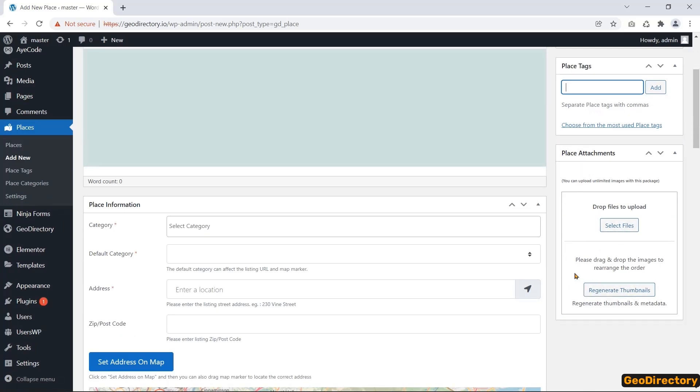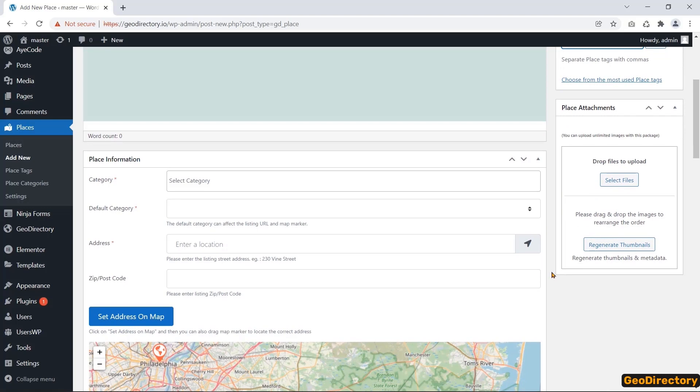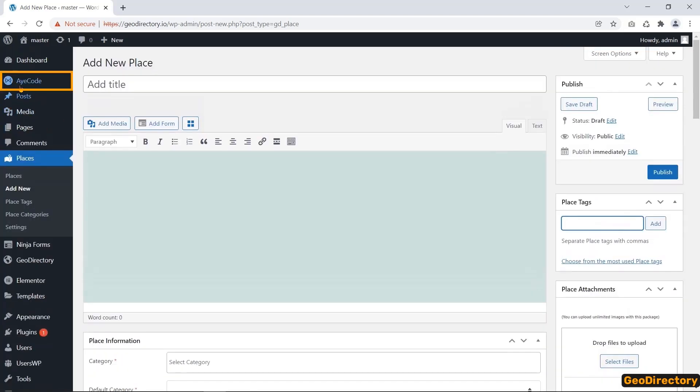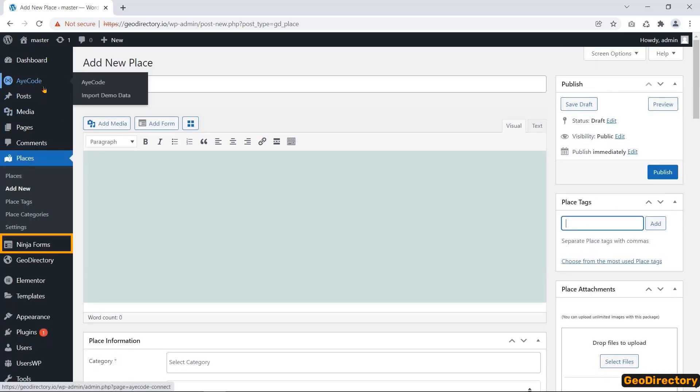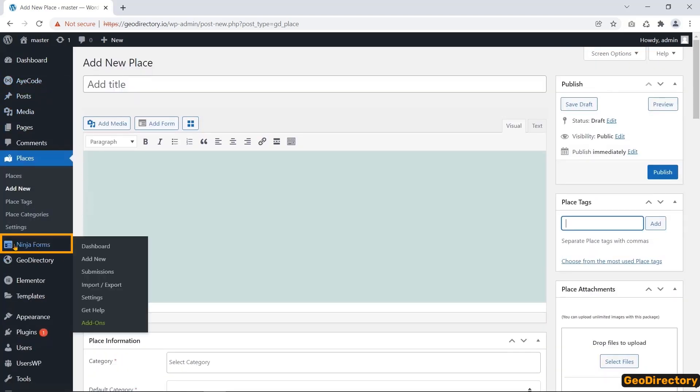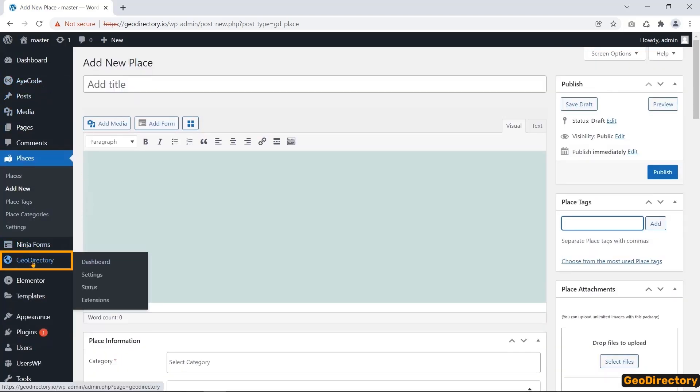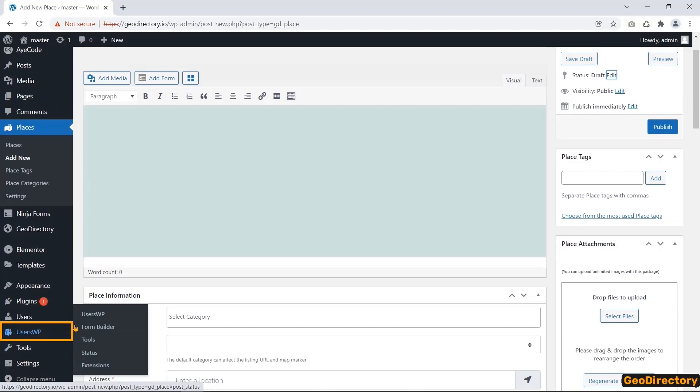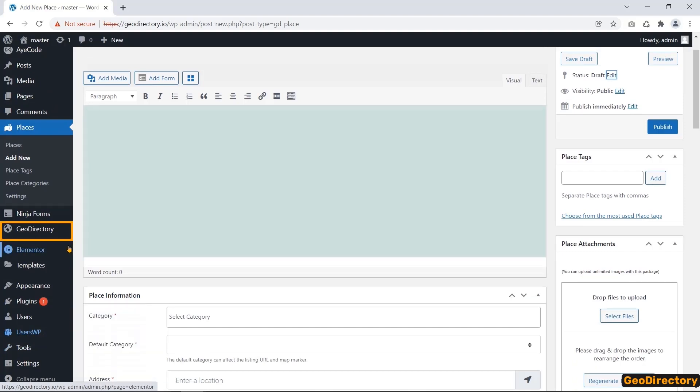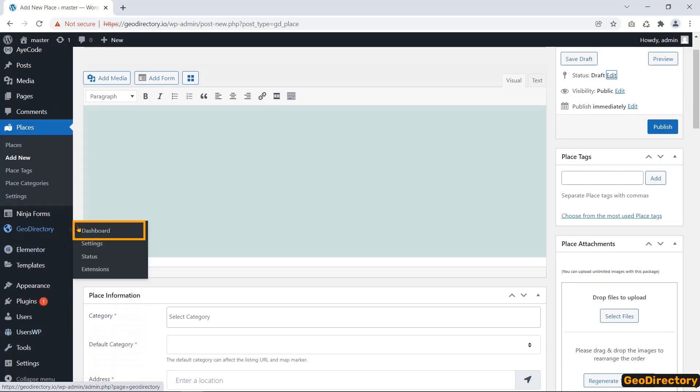This special feature is Place Attachment. You can upload images related to the listing. Besides Places, you can find three other new tabs: iCode, NinjaForums, GeoDirectory, and UserWP, as I allowed to install them in the Setup Wizard before.